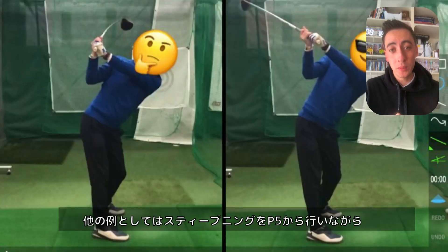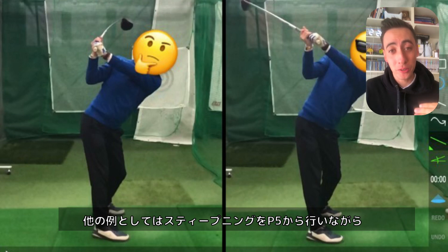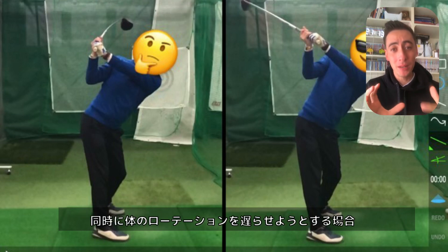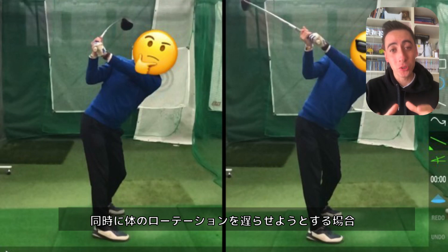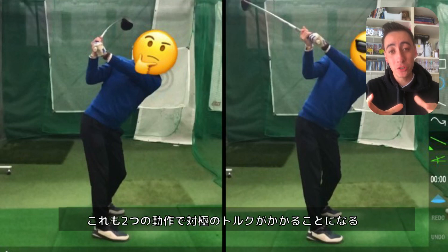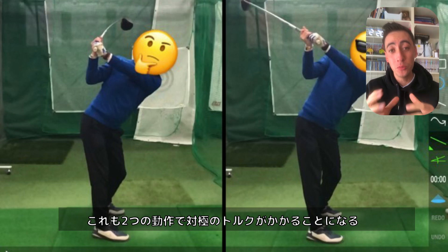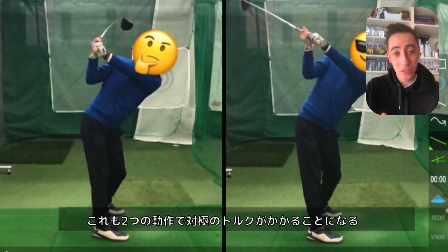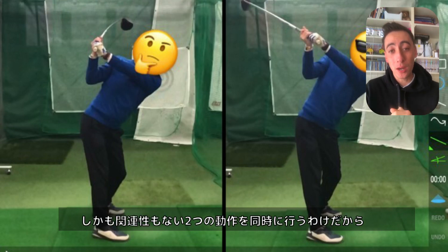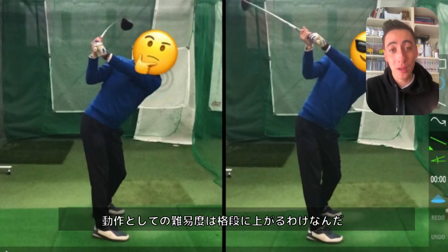Another example of two separate motions would be trying to steepen the club shaft from position five because you're too far underneath the plane, while at the same time trying to minimize your early rotation — having a later sequence of rotation. The sequence of rotation means you're trying not to rotate, which is actually moving in the opposite direction of the steepening motion. So those are moving in two opposite directions, involving two different body parts — another example of two motions that are difficult to do at once.